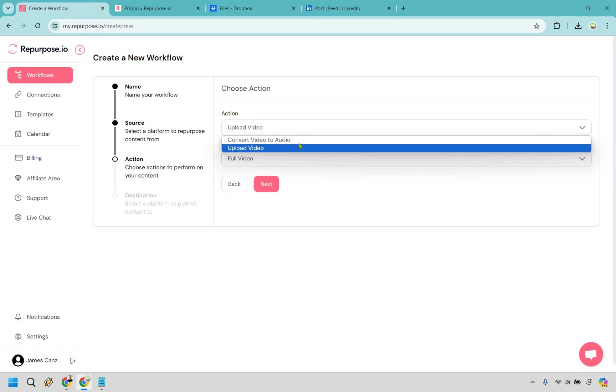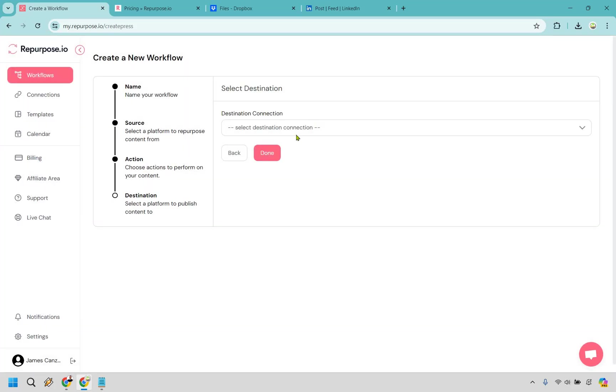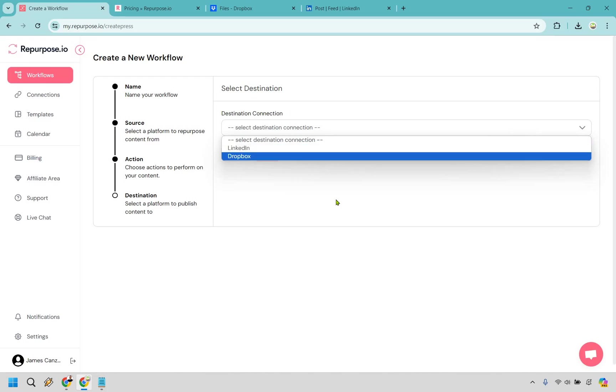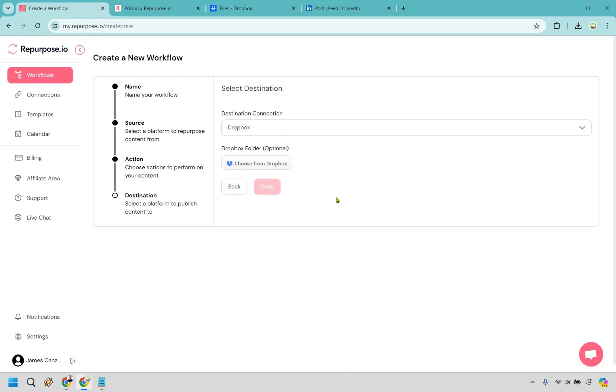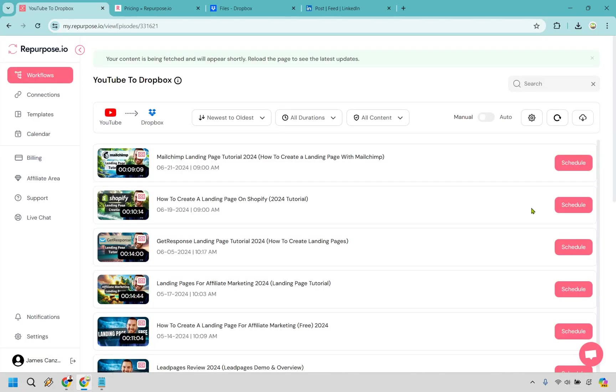And for this, we're going to do upload video, and we want full video once again. And the destination is going to be Dropbox. And we can choose a specific folder if you want. I'm not going to just because Dropbox, I just put everything in there. So let's click on done.